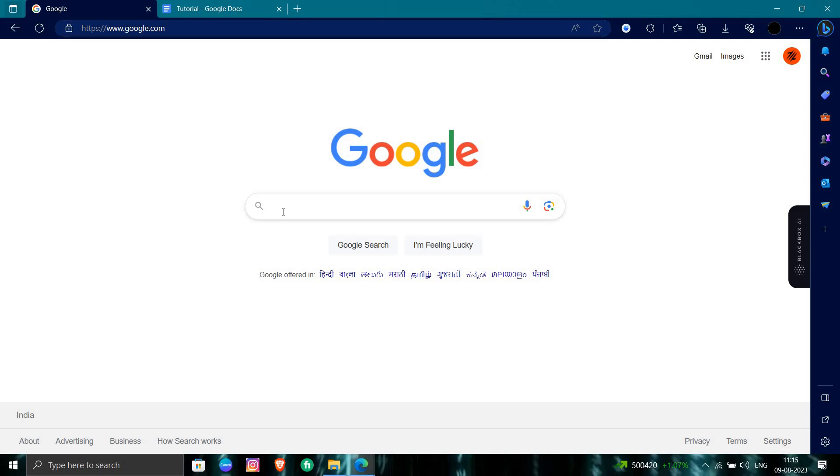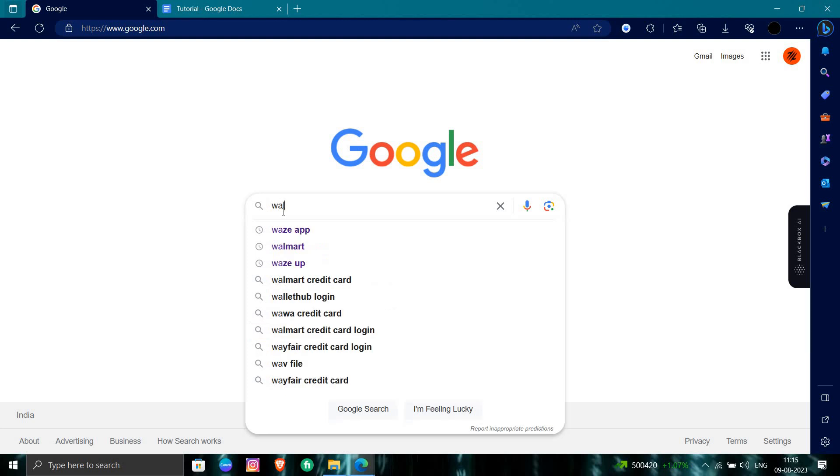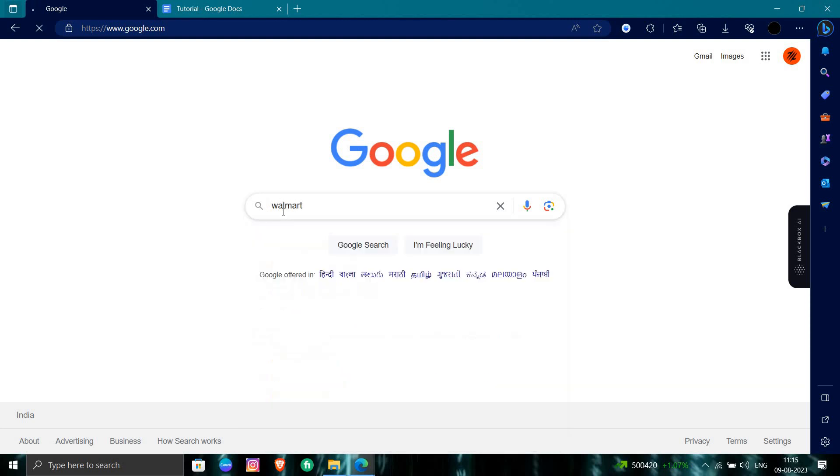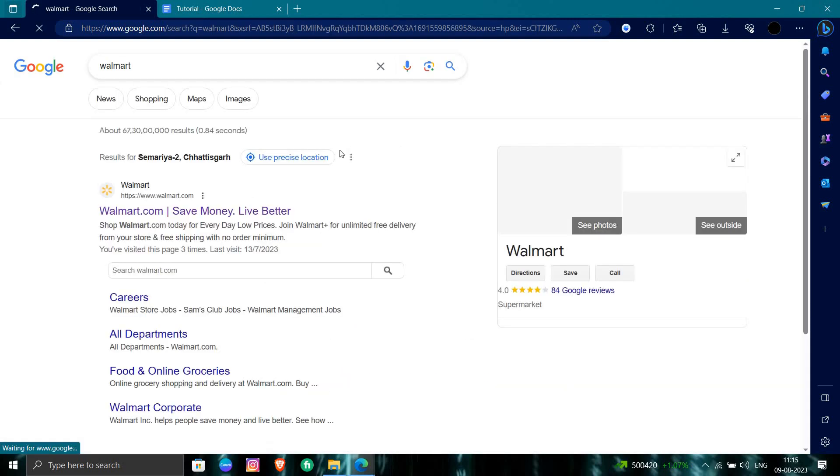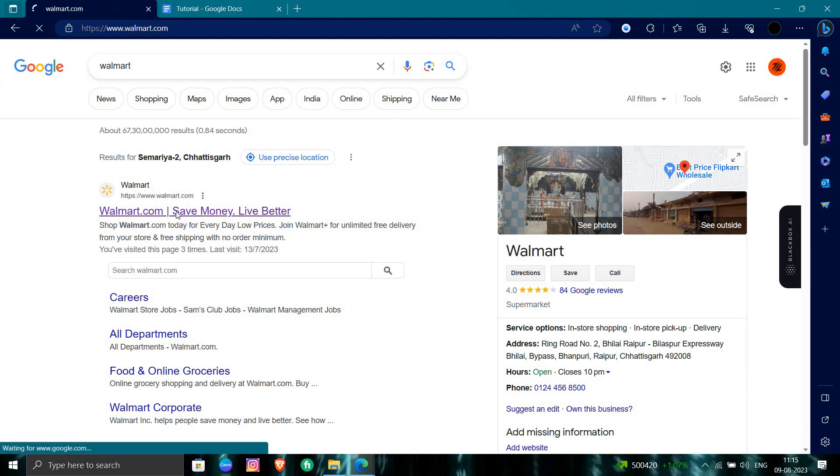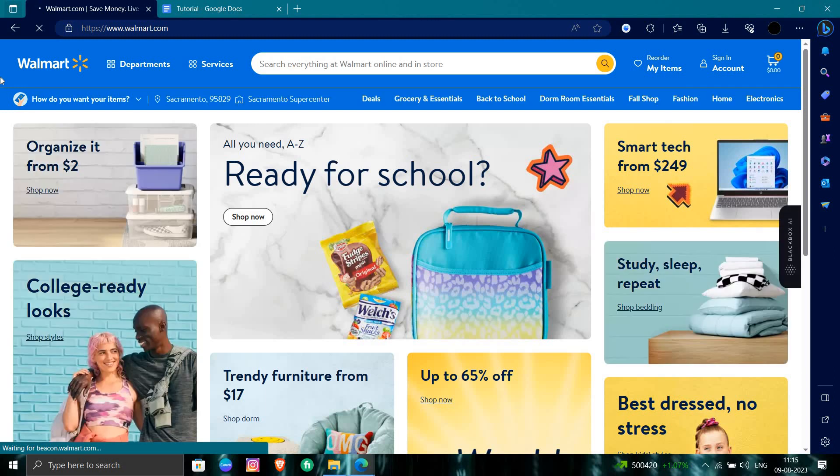search for the Walmart option. Search as Walmart. Okay, so we can see here Walmart.com. This is our Walmart here.